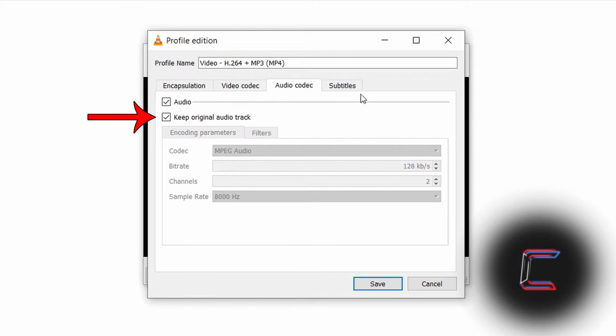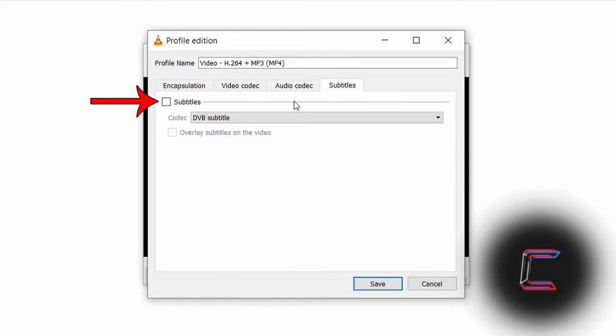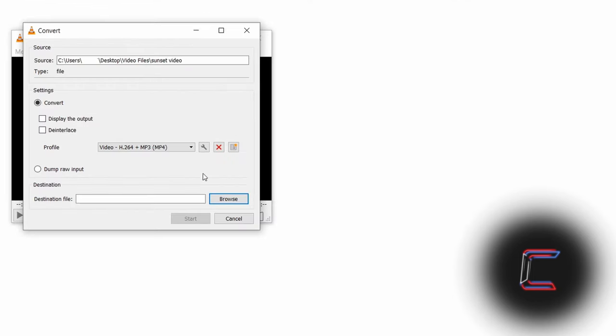I will leave Subtitles unticked and click on Save. Go to click on Browse.